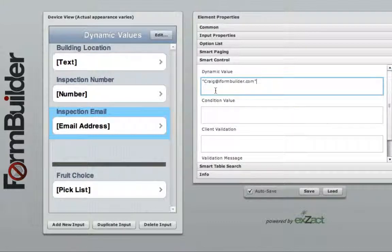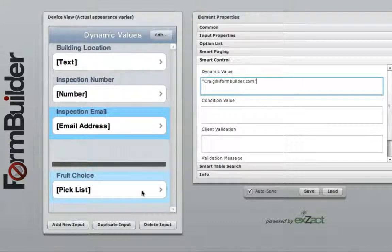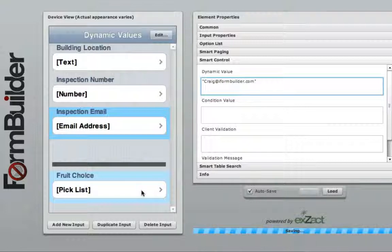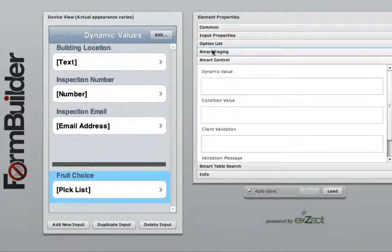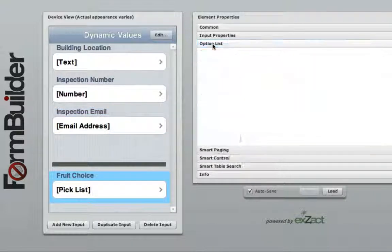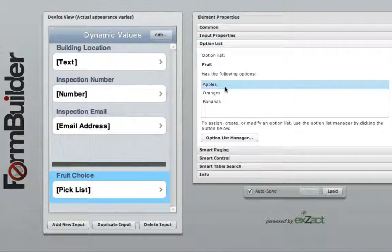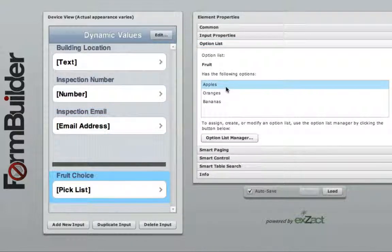This is accomplished by using the index value for the option you want to have set as the default value. Option lists always start with 0 as the first value.